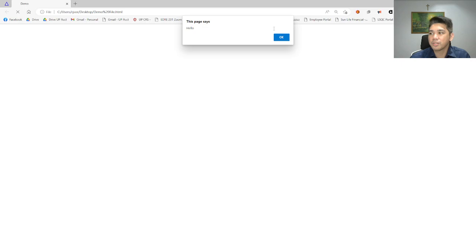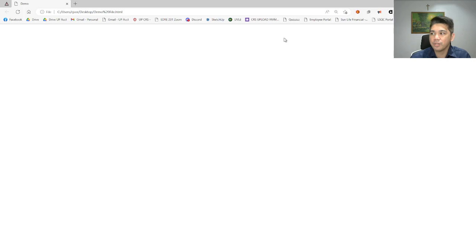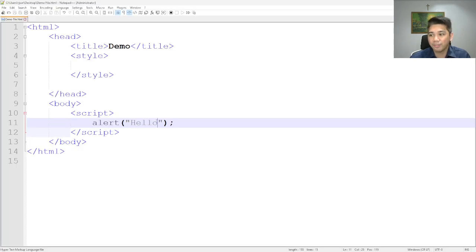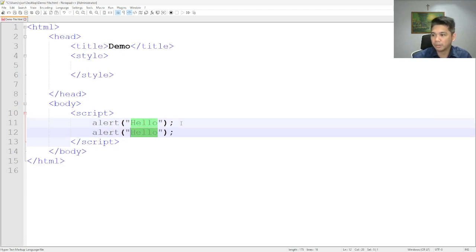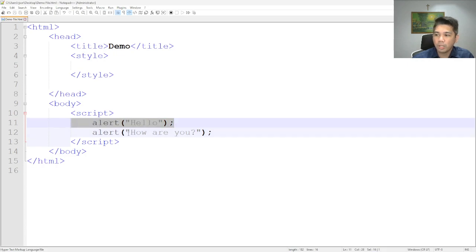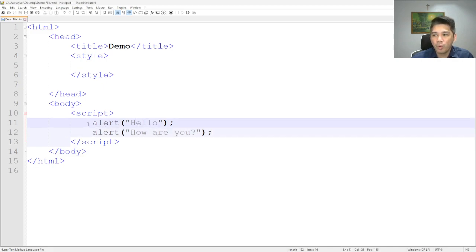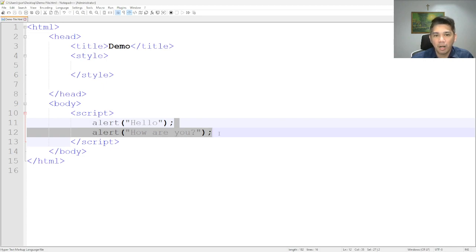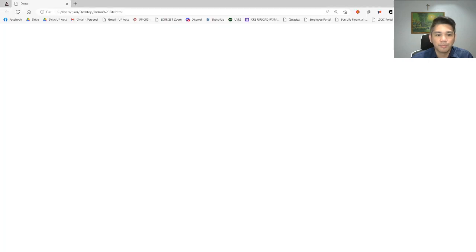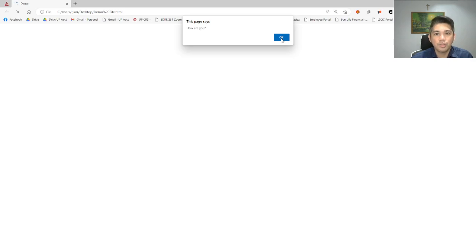This is the alert box — we only have one button here, which is an OK button. If we press it, other codes after the script will run. For example, if I create another alert, there are now two alert boxes. If I refresh the page, the first alert will be displayed and the second will not appear yet. Once we click OK, that's the time the second alert box will be invoked — just like this. After I press OK, the second alert box will appear.